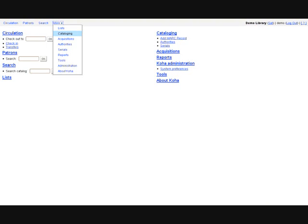You can access the cataloging module using the more drop-down list at the top of the page in the staff client.